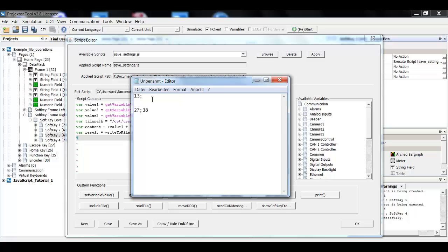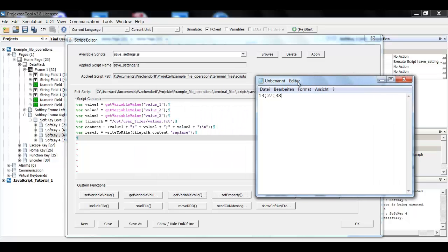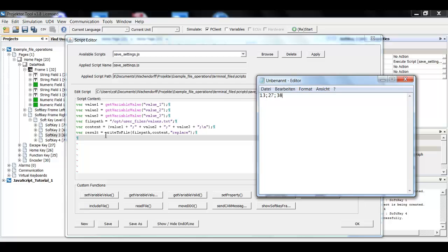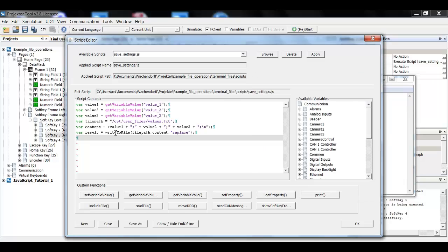And now I will just reconstruct this string right here. This is what I want in the file because this is what my load settings script file expects. So I'm putting in value one right here, plus semicolon right here, plus value two, semicolon, value three. And this is the special character at the end. It needs an end of line character. Otherwise I won't be able to read the file.